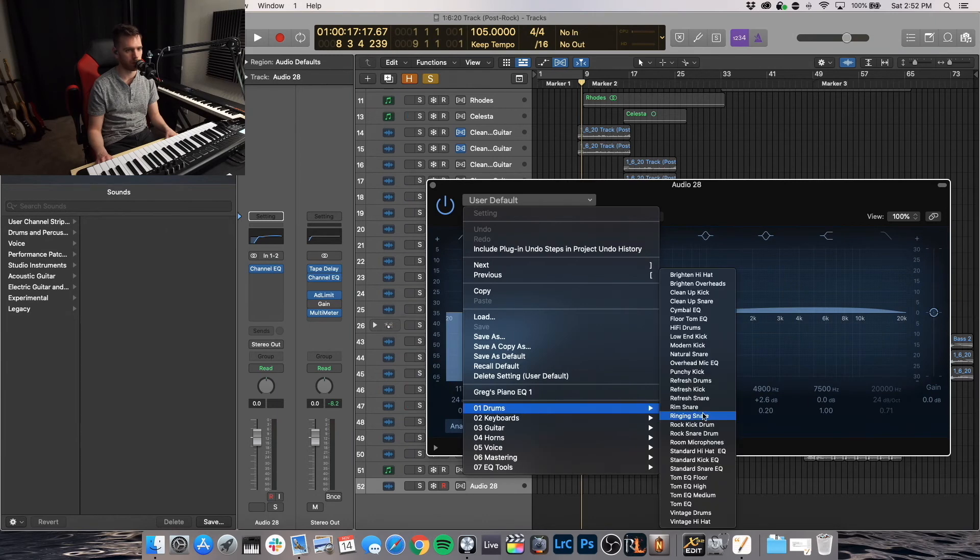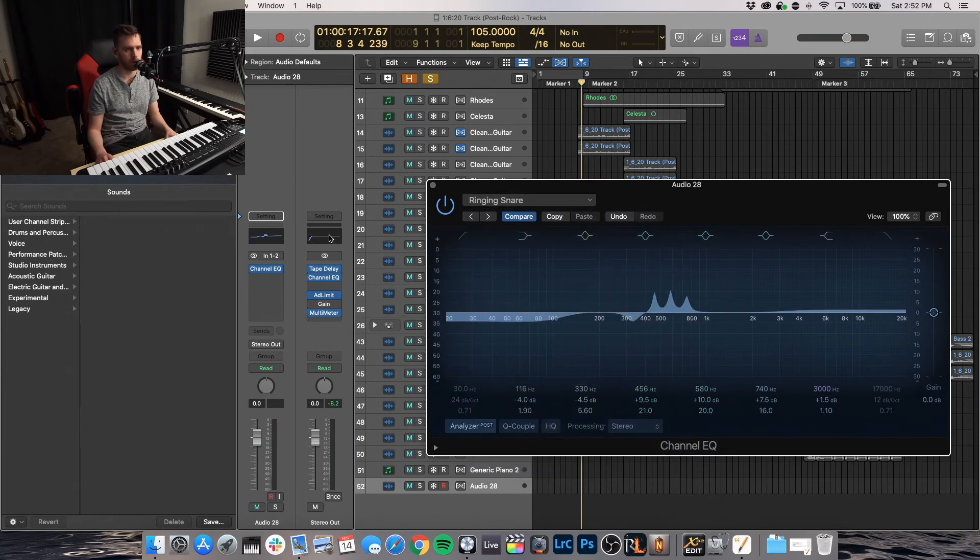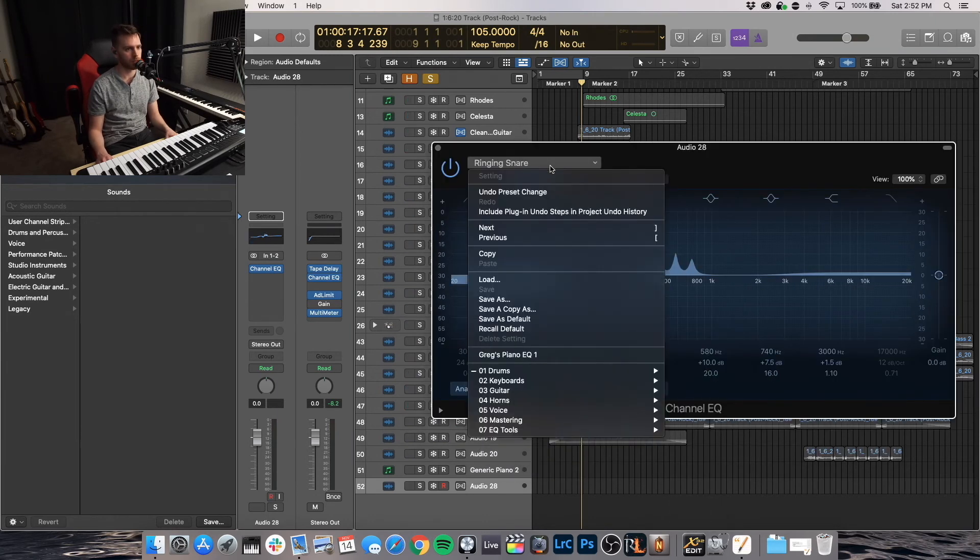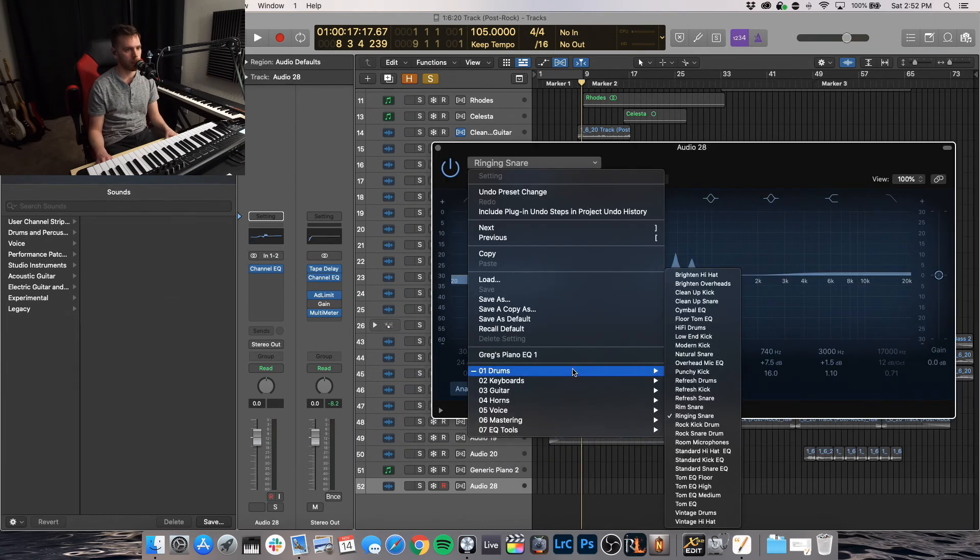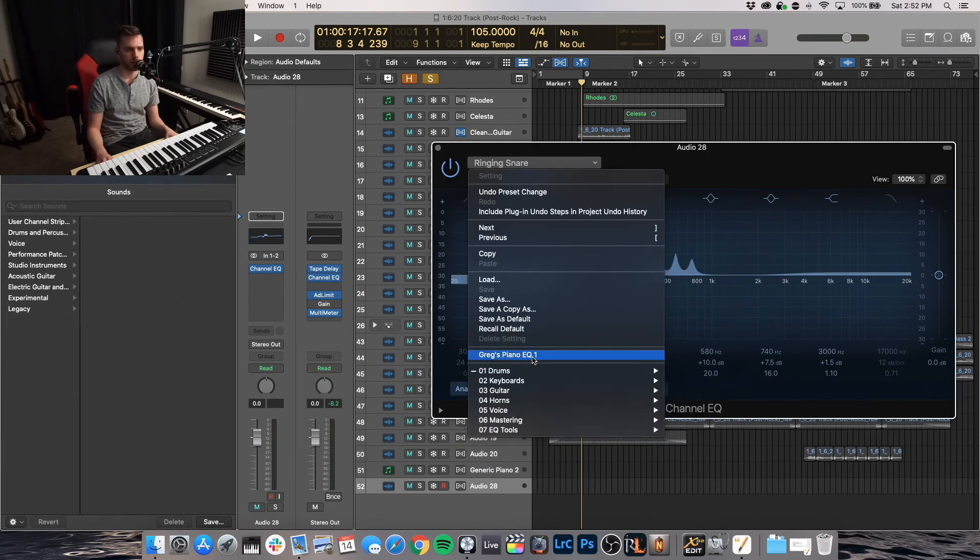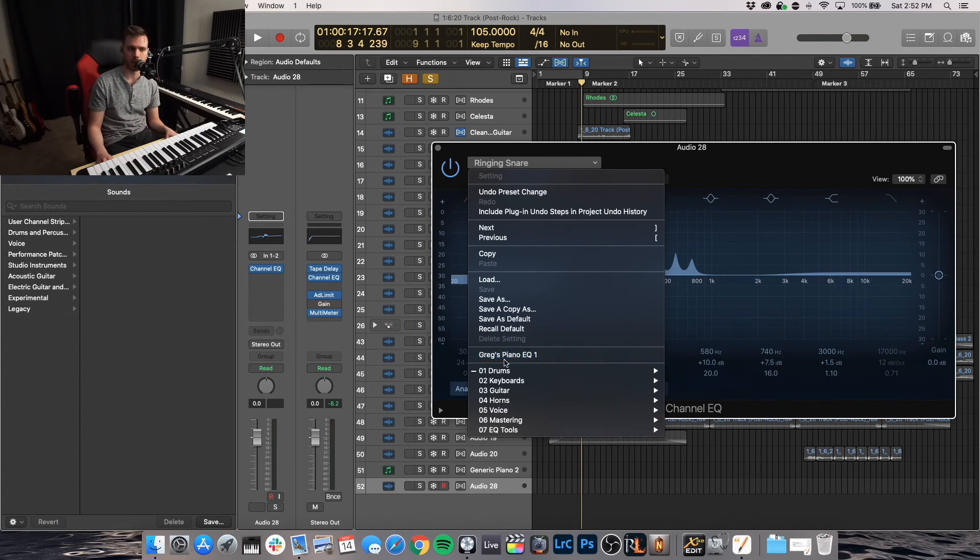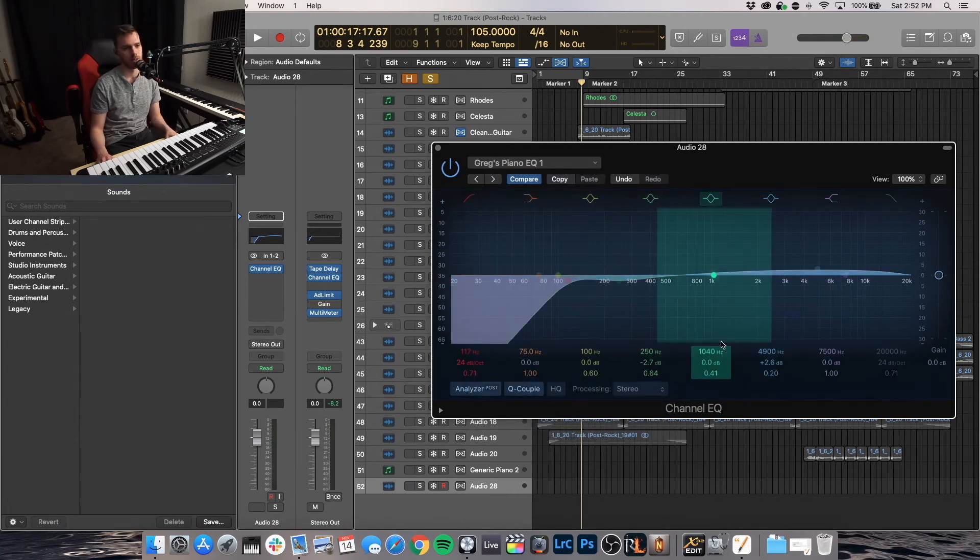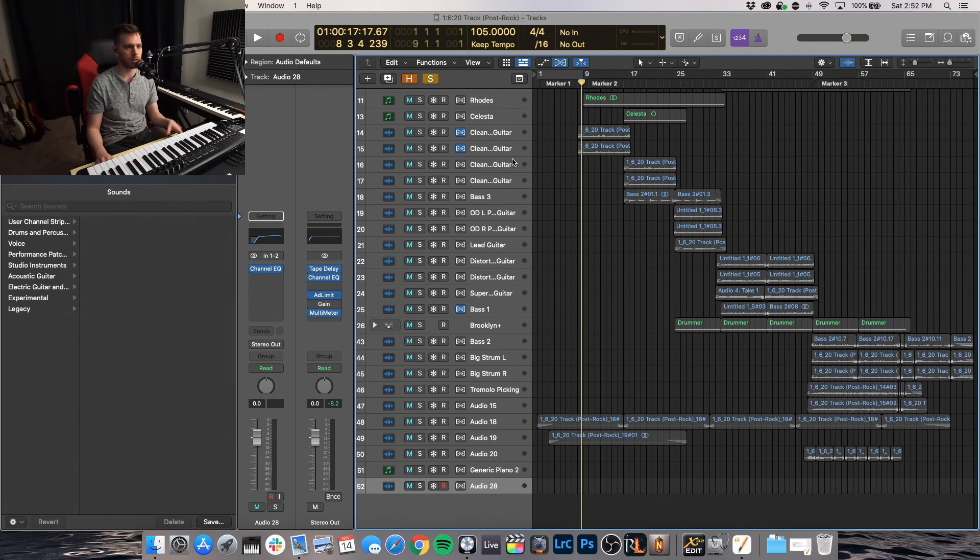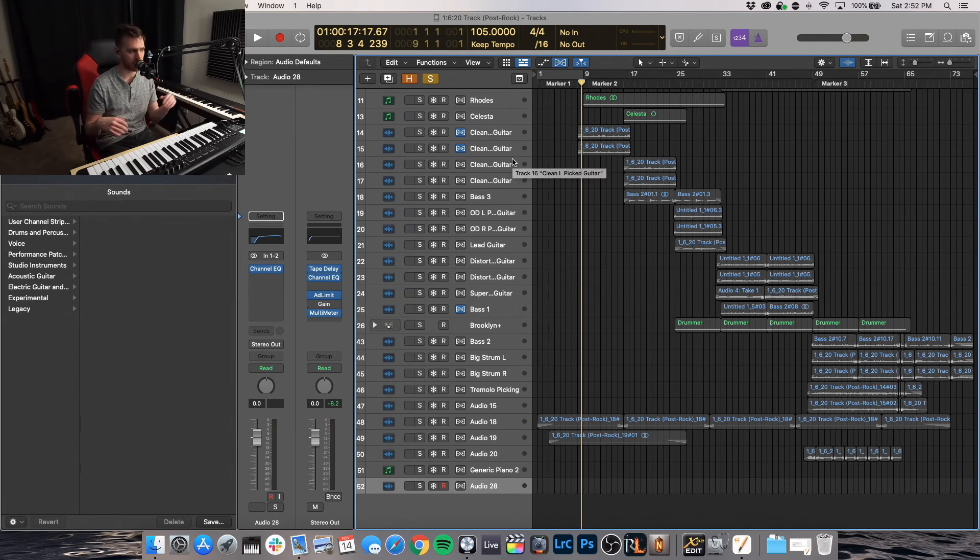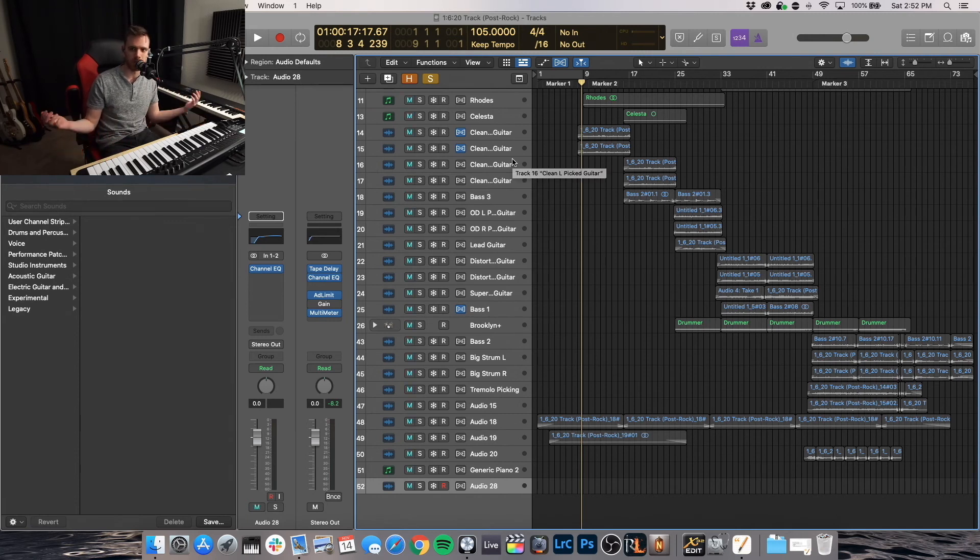If you're just trying to, I don't know, make a customized plugin, or if you want the low pass or the low cut to always be on, you can always activate that and save it as a default preset. Let's just open up any random one. And let's just see under presets, Greg's piano EQ one. There it is again.